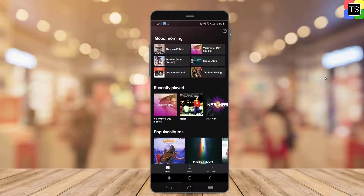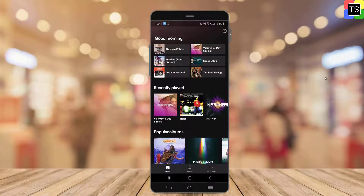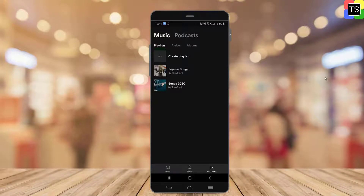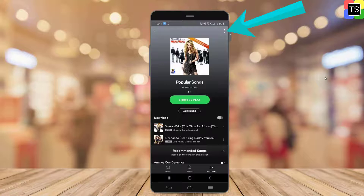Now tap on the Your Library option located at the bottom of the screen. Here under Playlist, you will find your playlists. Open the playlist that you wish to make private, then tap on the three dots in the upper right corner.